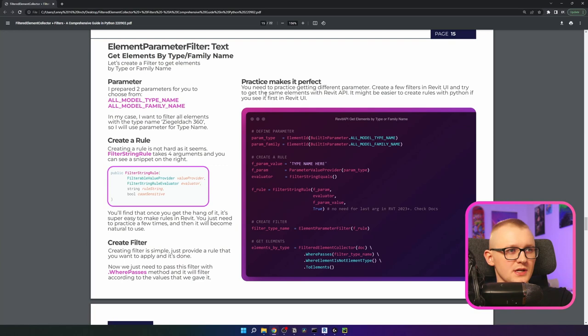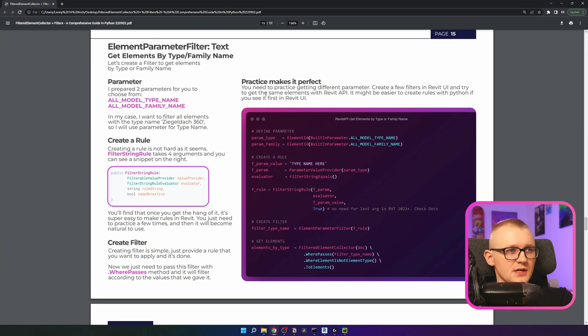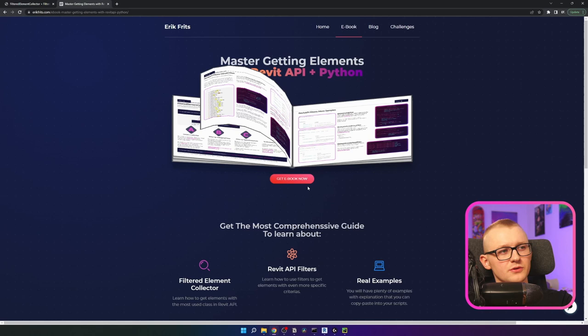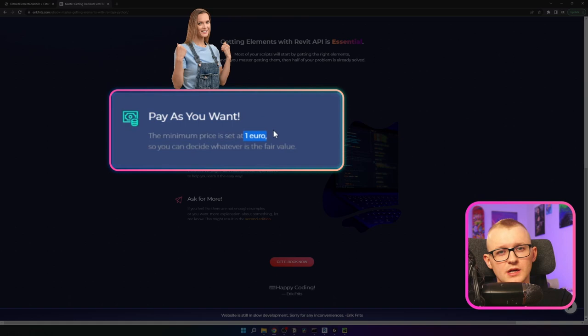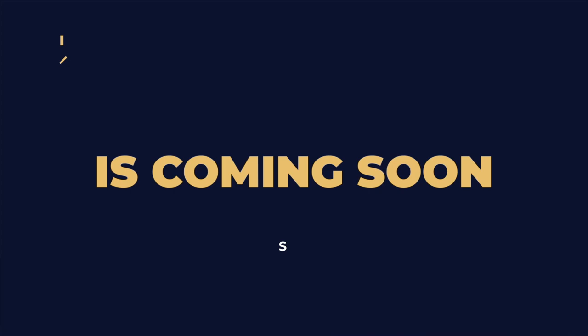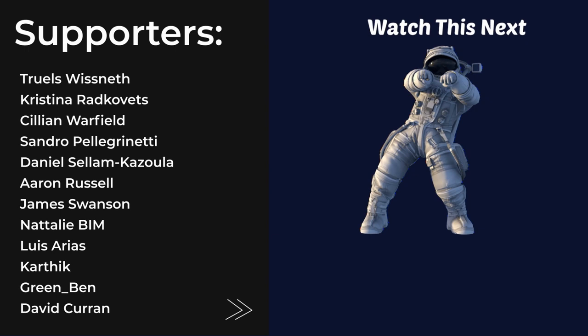If you want a mini ebook with lots of examples about FilteredElementCollector and Revit API filters, you can head over to my website ericfrids.com, go to the ebook section, and get it there. It's pay-as-you-want with a minimum price of 1 euro, because I want to make it as accessible as possible. I highly recommend you copy the get_type_by_name function because it's very useful. Leave a like if you found value in this video, and I want to thank all my active supporters. Happy coding — see you in the next video!